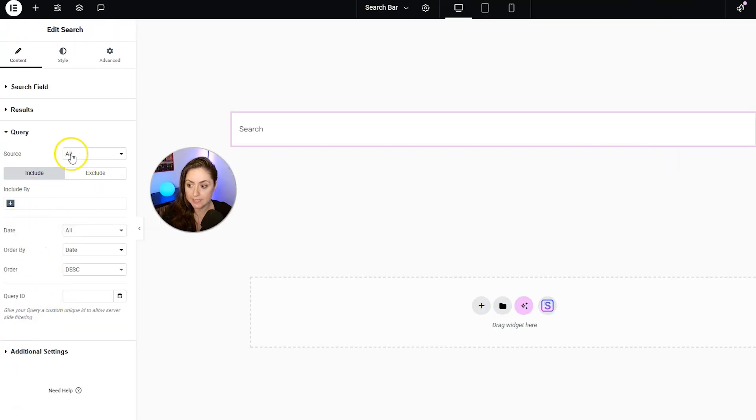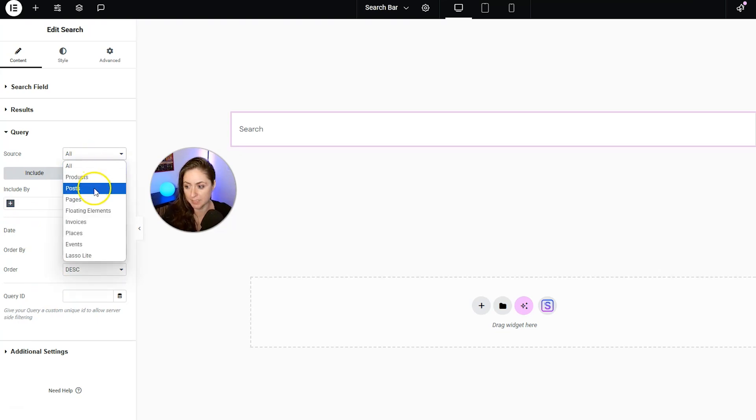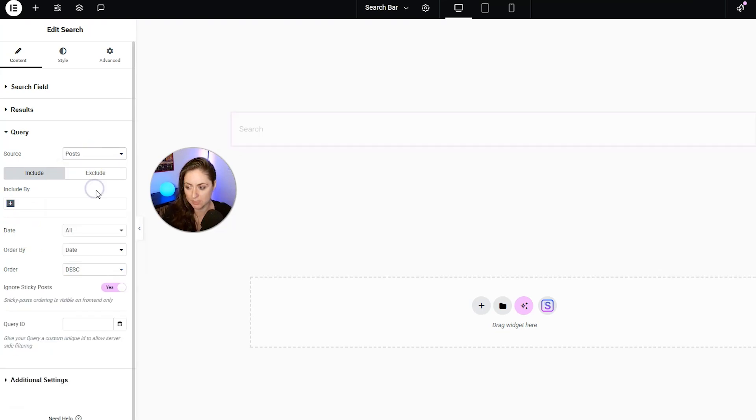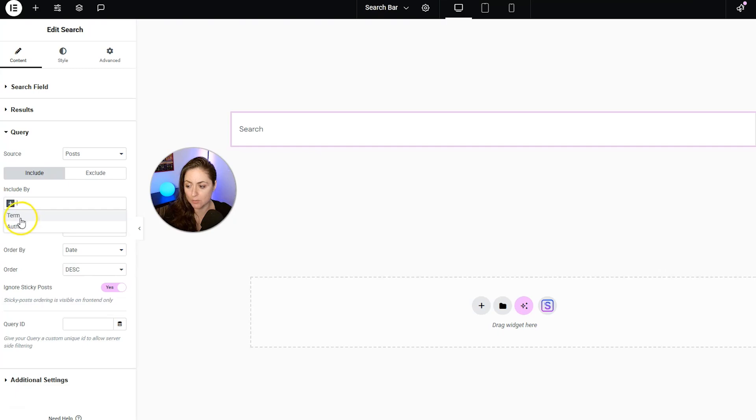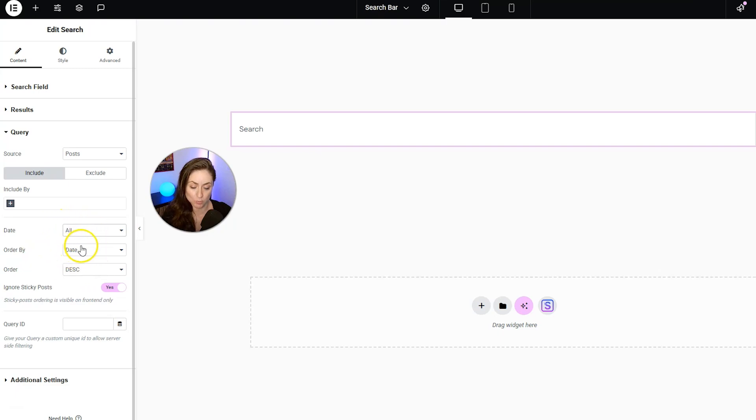I'm going to come back to results in a second, but let's look at Query. This is where you can decide what shows up as search results. So for source here, I'm going to include posts. And if you wanted to, you could only include posts by a certain category or a certain author. And you can also choose the dates and how it's ordered.